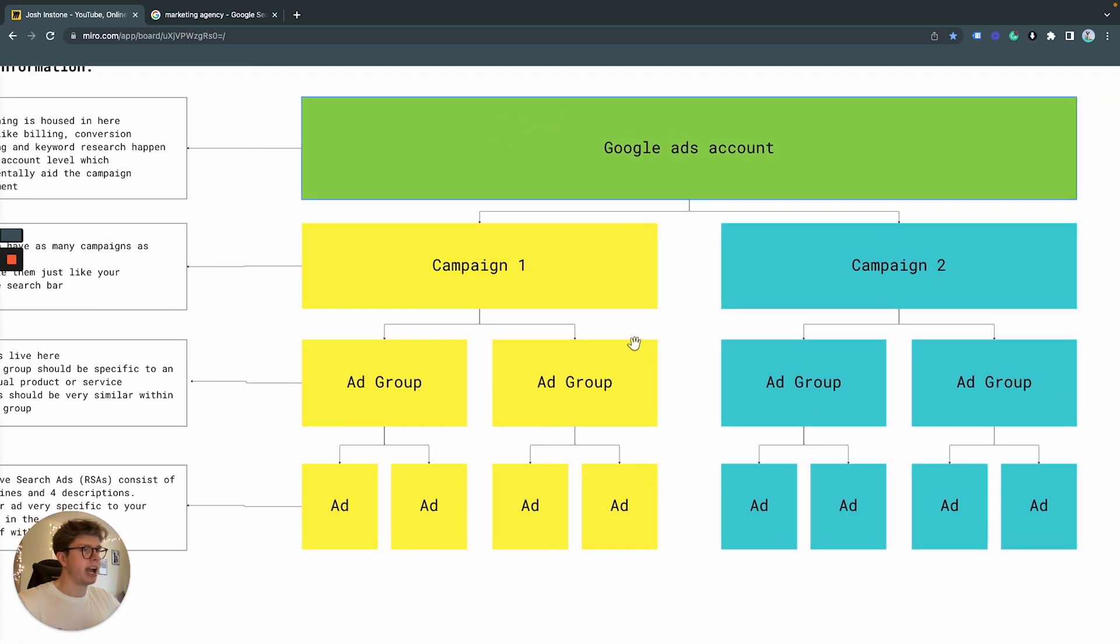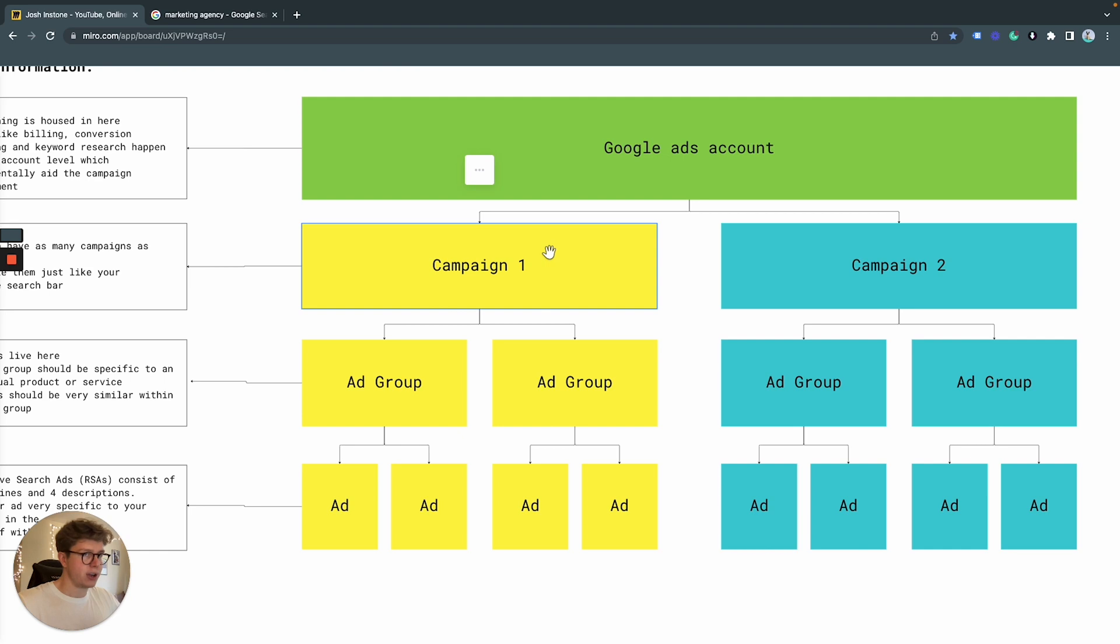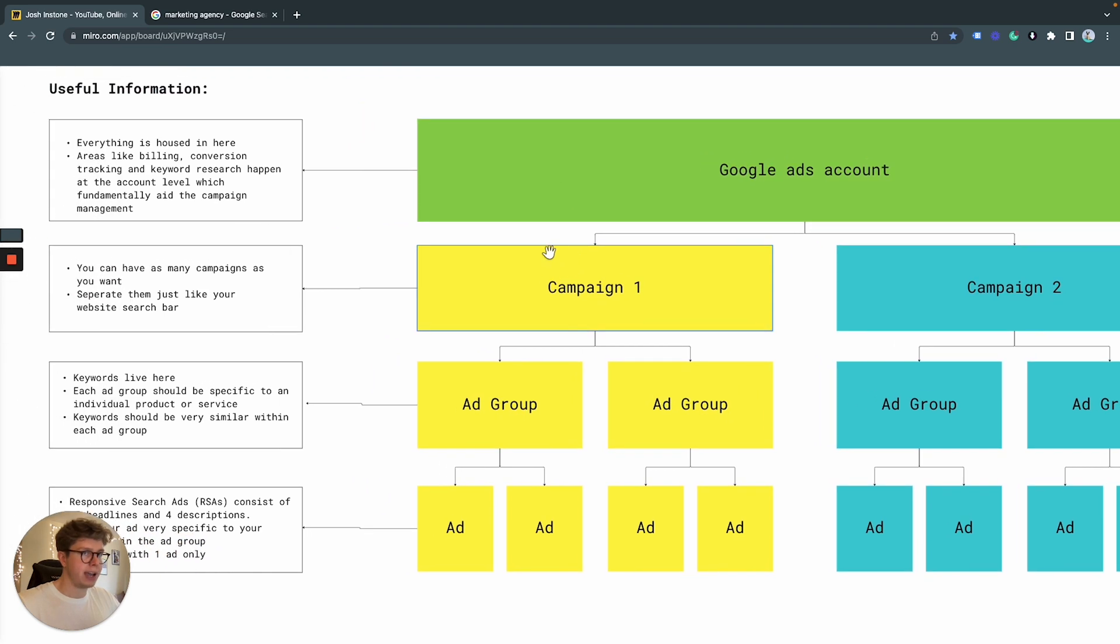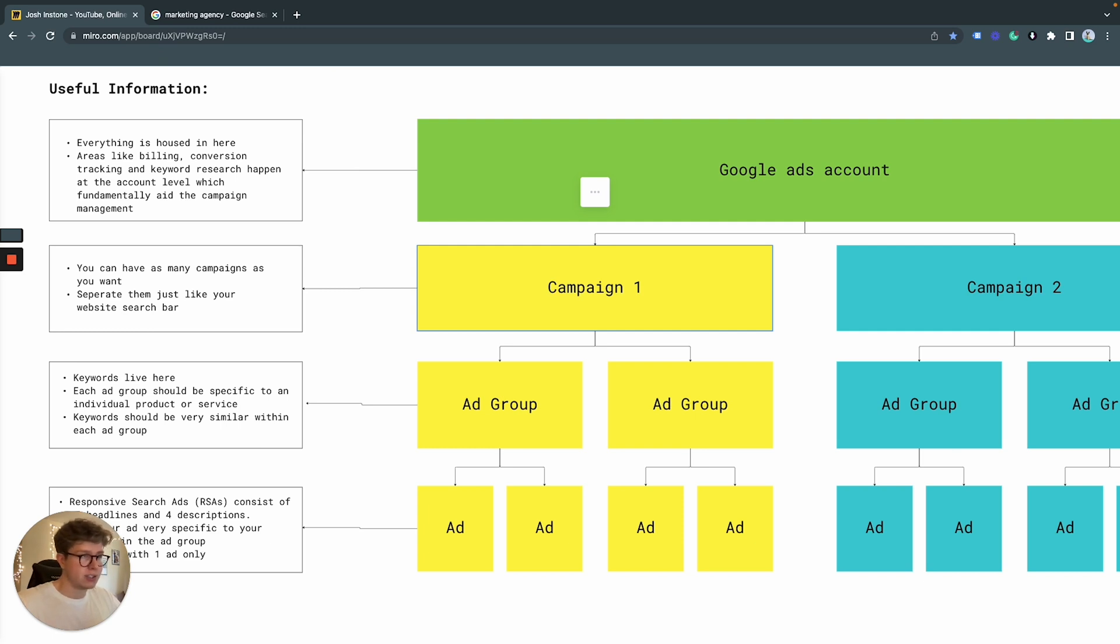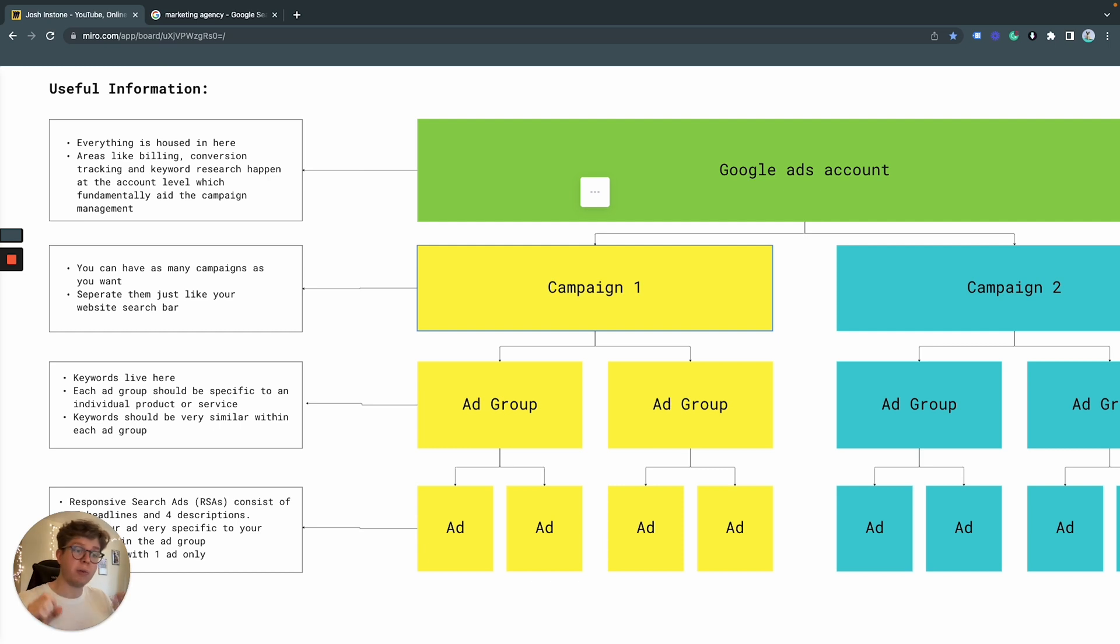Secondly, we have our campaigns. Per campaign, you can have as many as you want and I would recommend you separating them out just like your search bar within your website. So you want these out segmented strategically so you can get an understanding of the performance of this sort of area within my website, this area of services within my website.